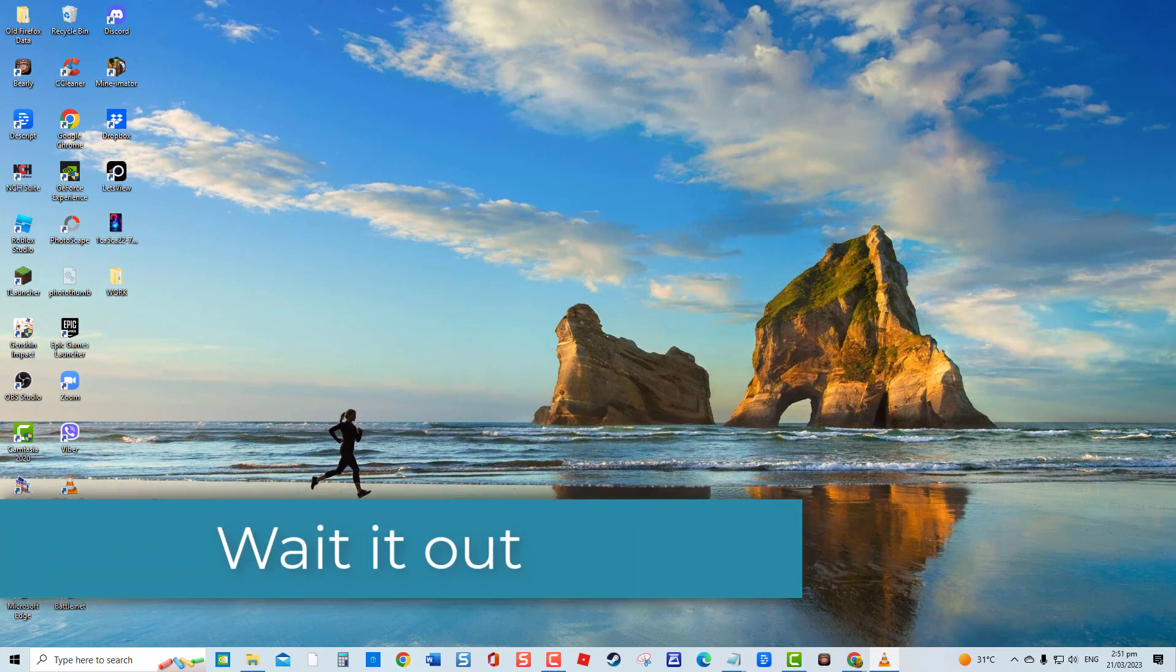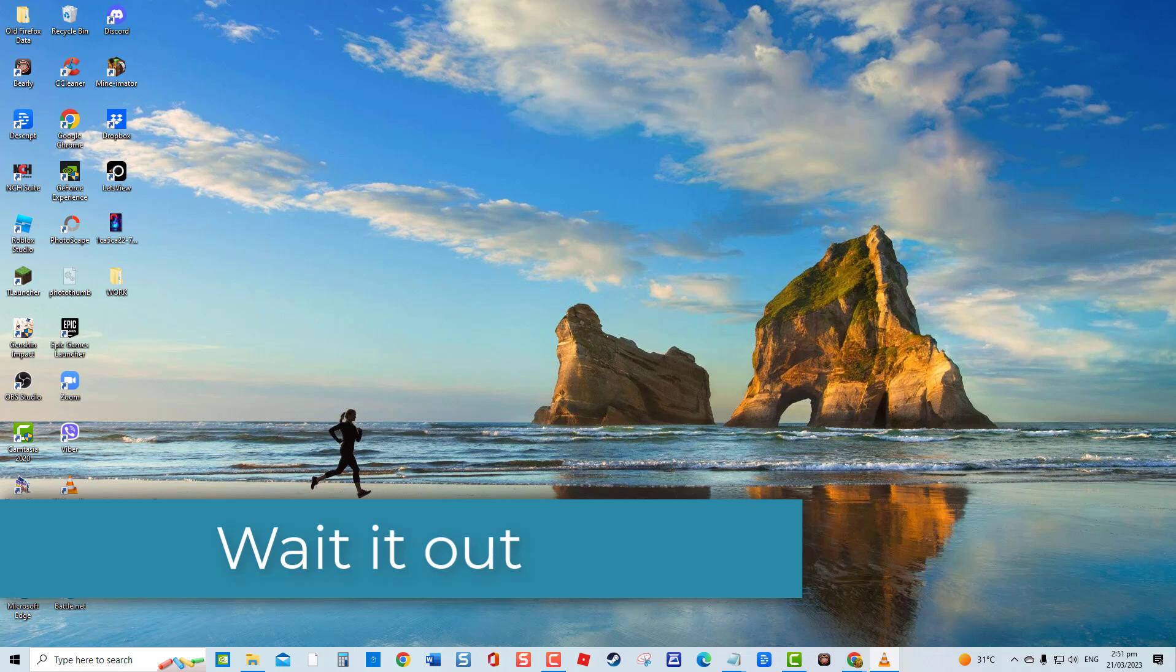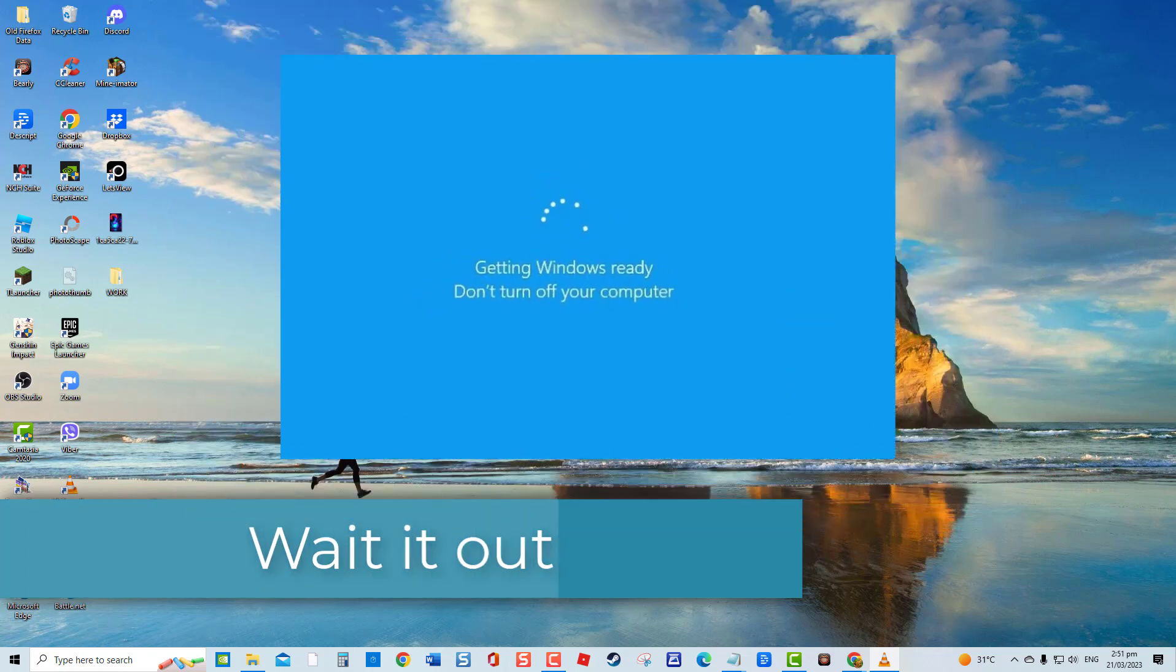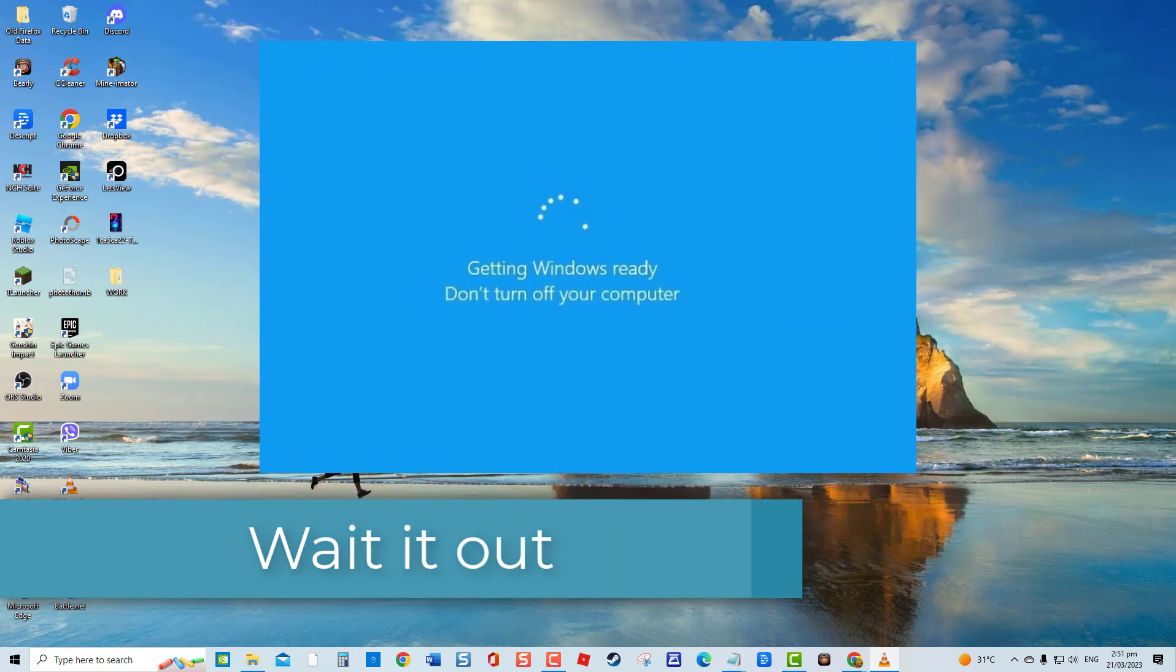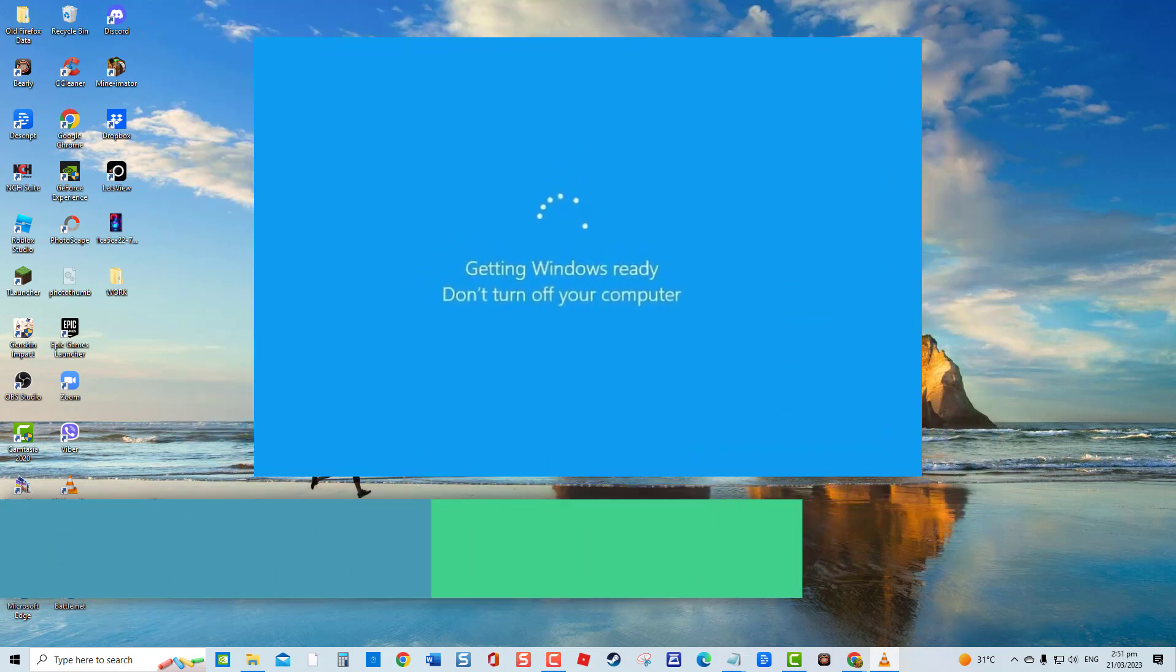When you come across the 'Getting Windows ready' message after you boot your computer up, wait it out to finally complete applying the new update. Although there are times that the process can take some time depending on a variety of factors such as programs installed on your computer.